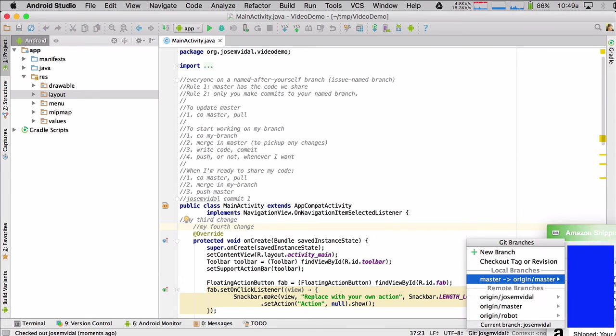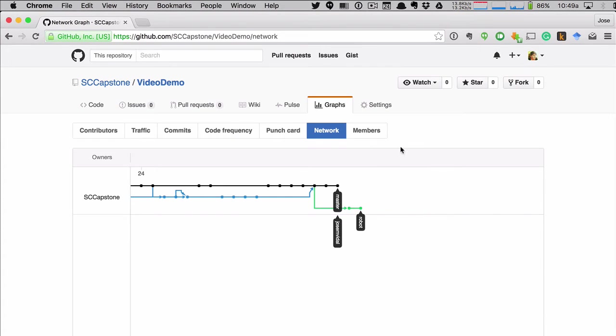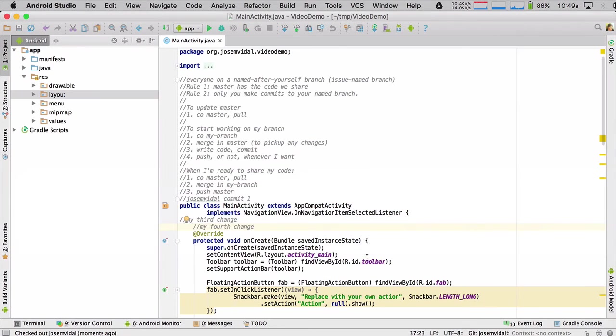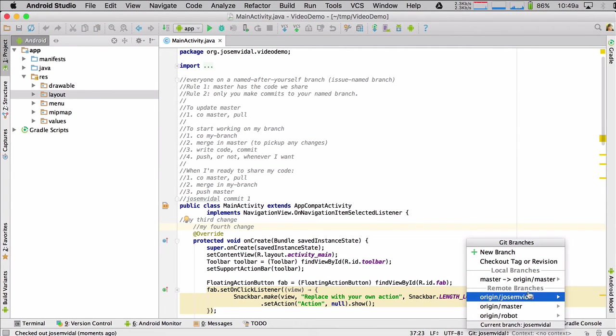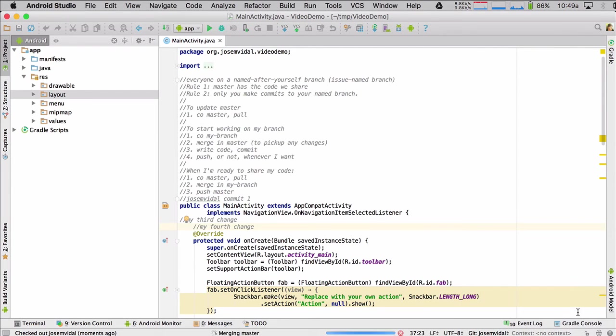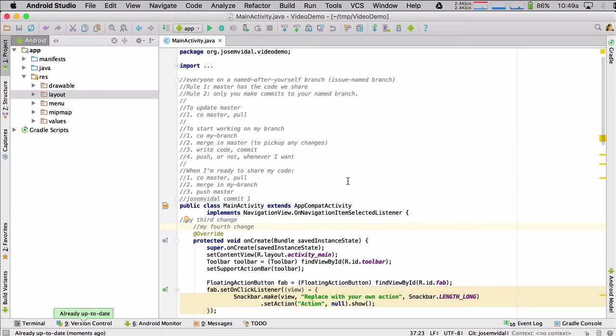I'm going to merge in from master. It's already up to date, but it's a good idea just to do that, just to make sure in case there were changes from the robot guy. Okay. Now let's go to the robot.